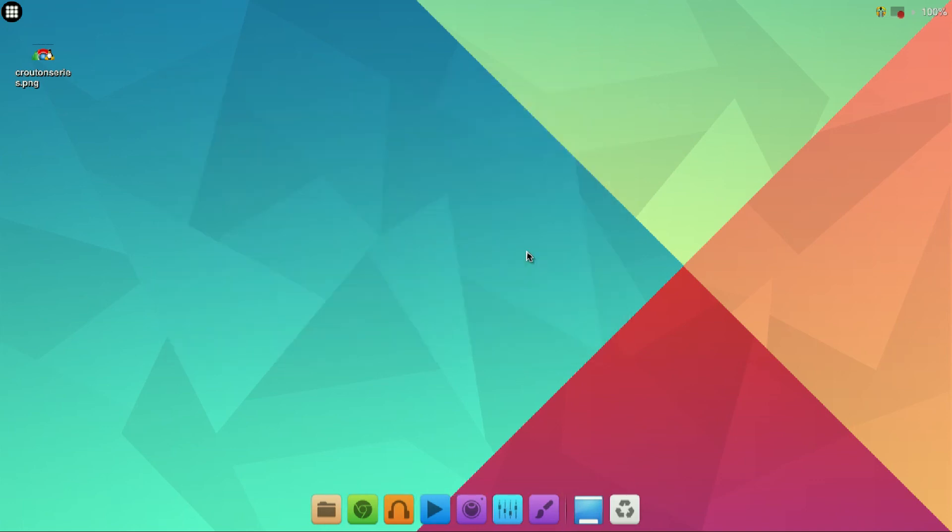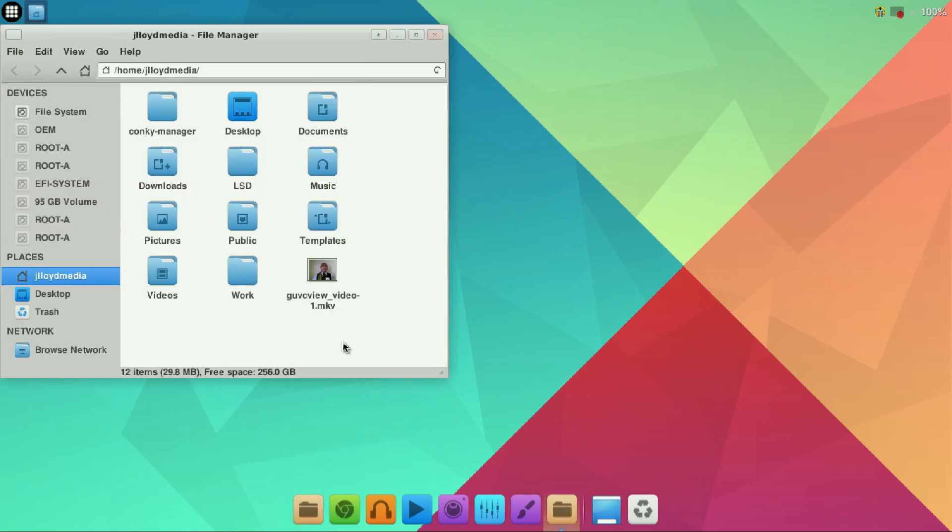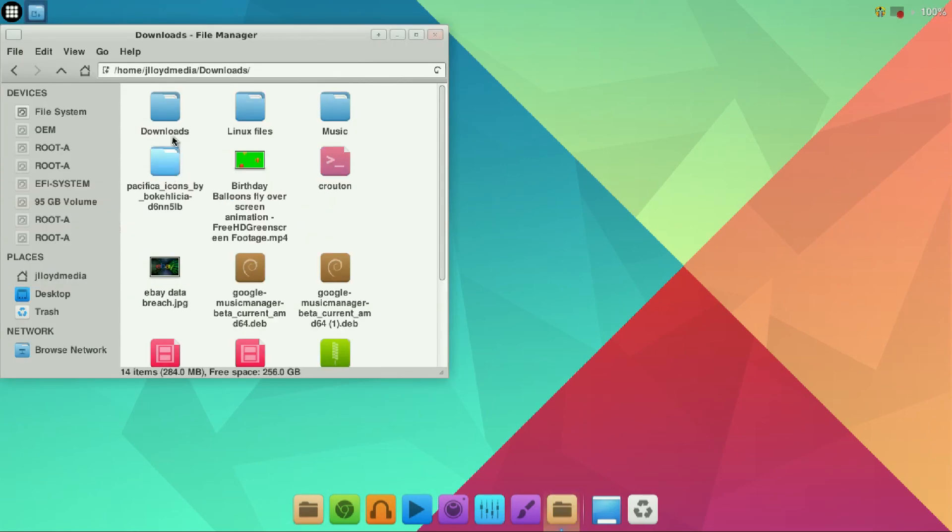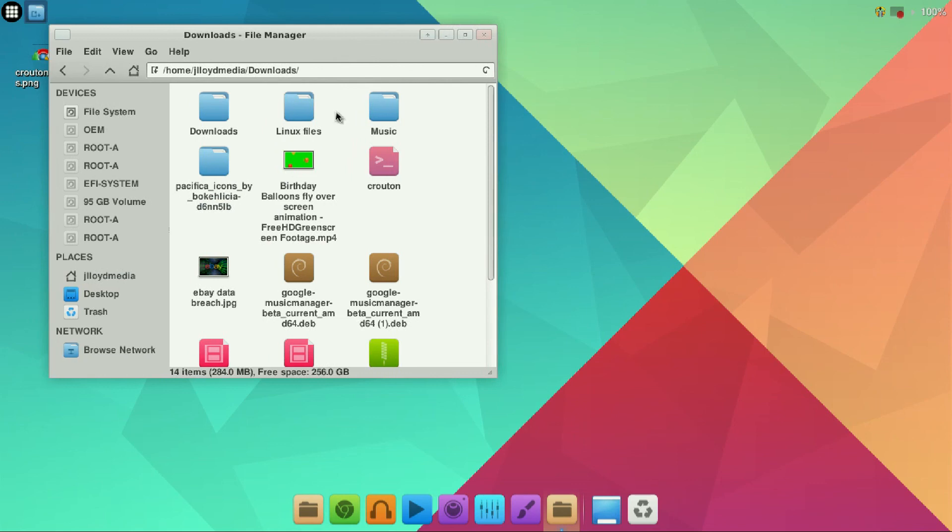So now you have a music folder within the Chrome OS side of things and the Crouton side of things. If I open up the file manager, go into downloads, and there is music. So this music folder is located on both sides of the Chromebook no matter what operating system you're currently using.